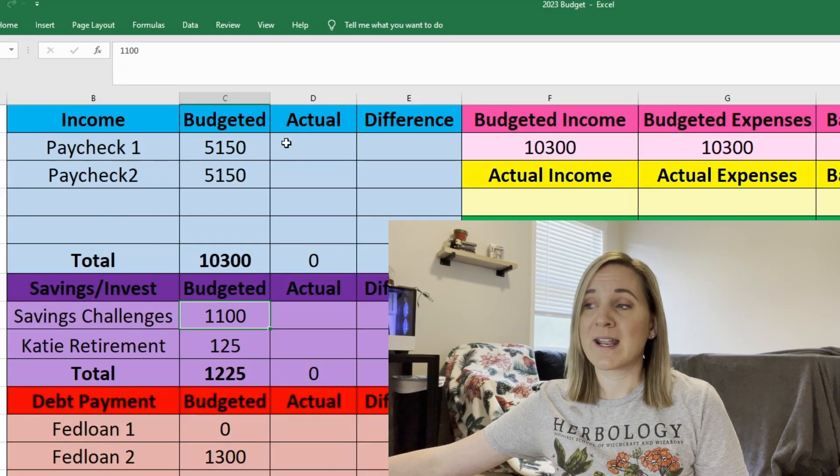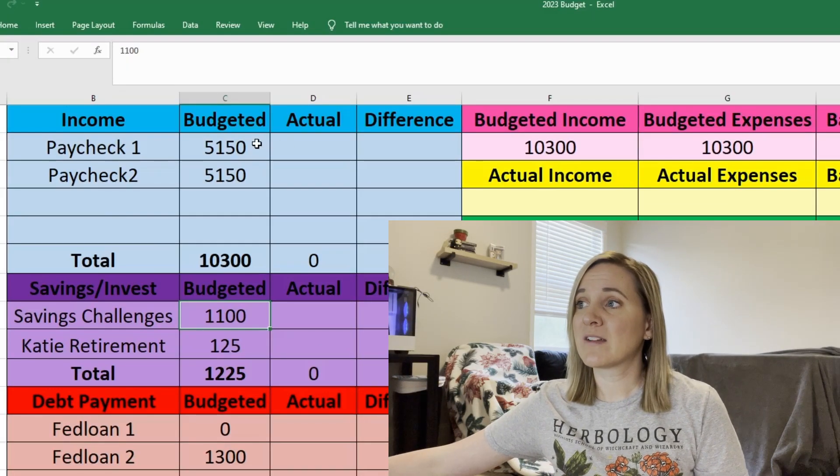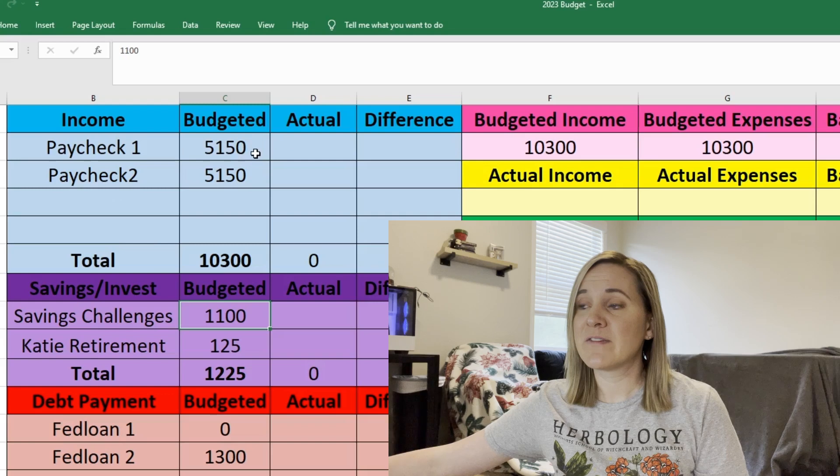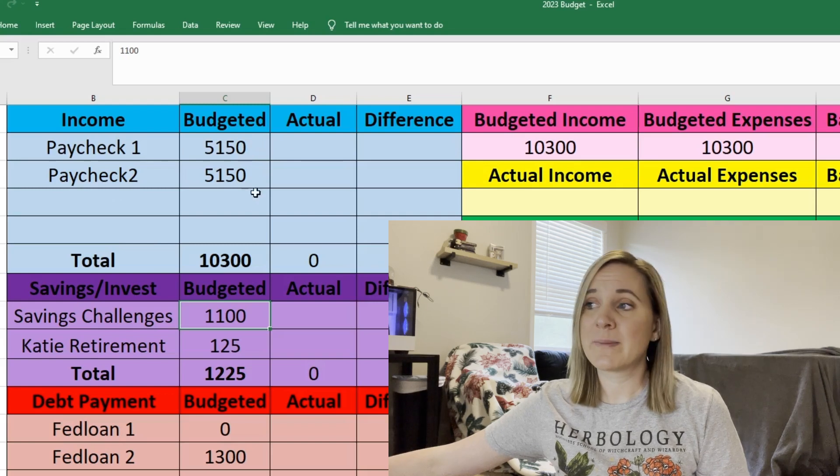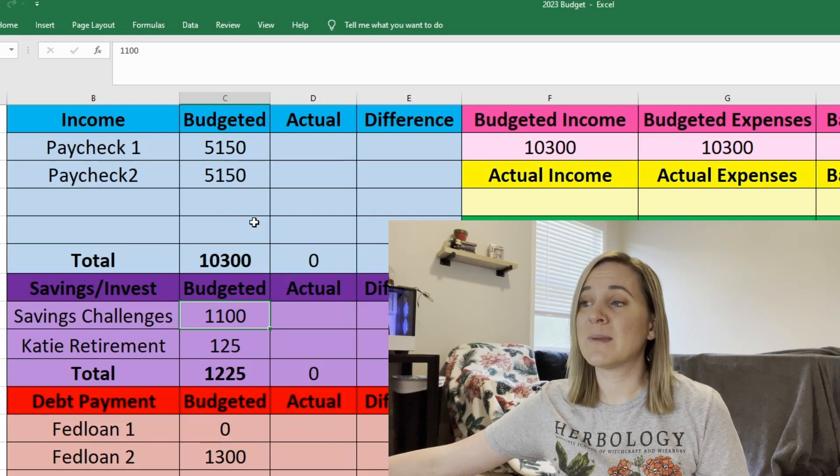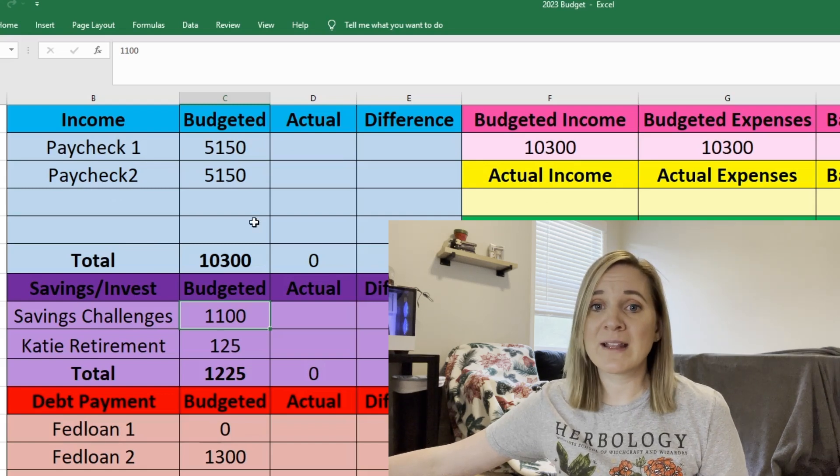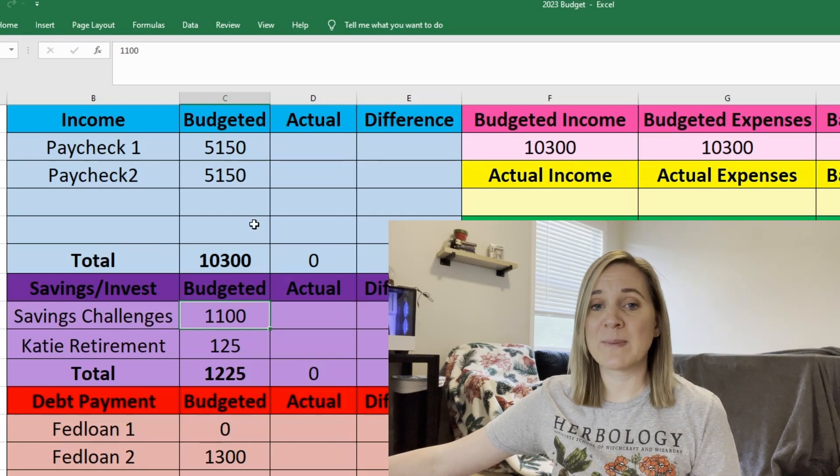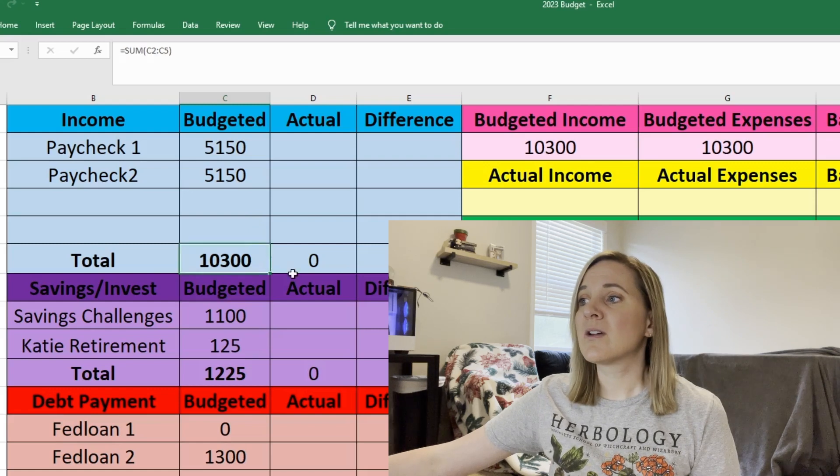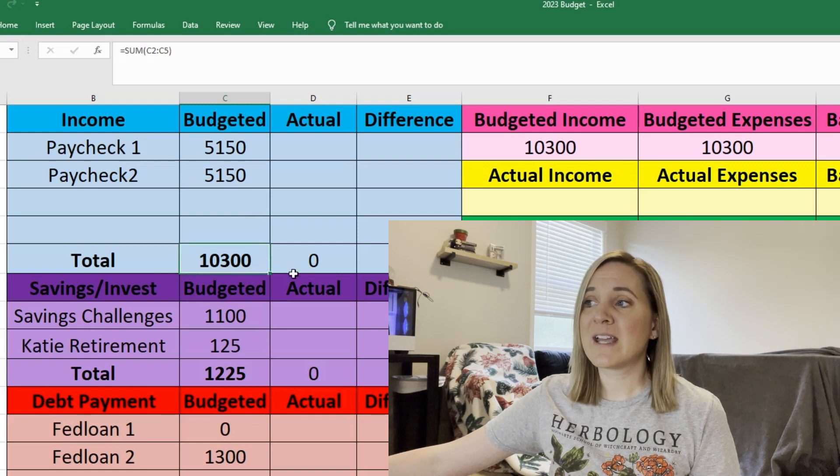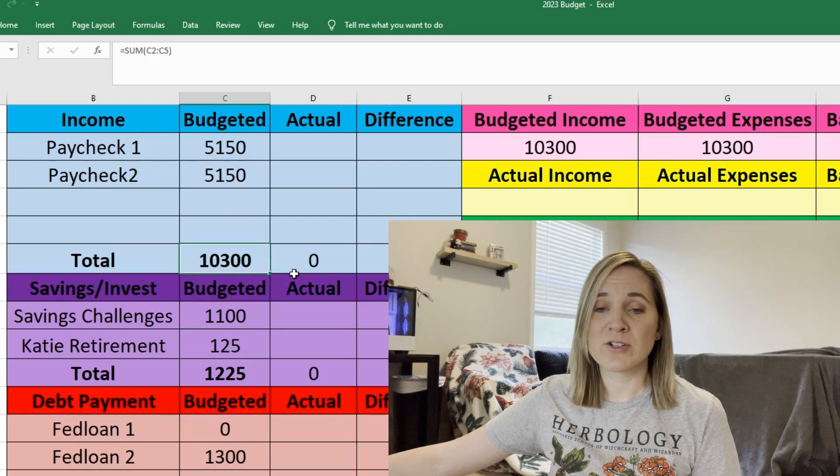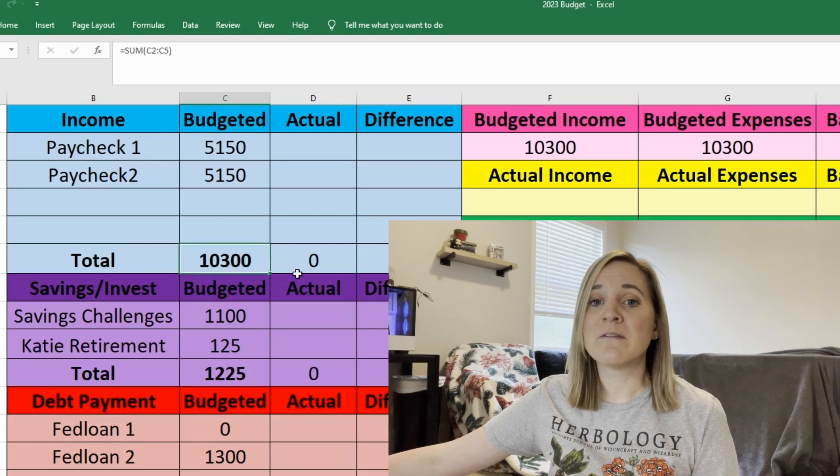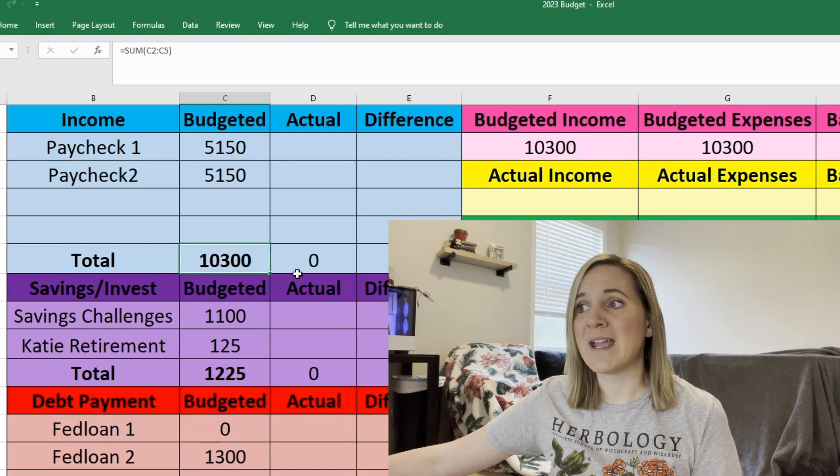So starting with our income I'm budgeting $5,150 for each of my husband's paychecks. He does get paid bi-weekly and that's really the only income that we're expecting. So that's a total of $10,300 that we're budgeting for the month of May.